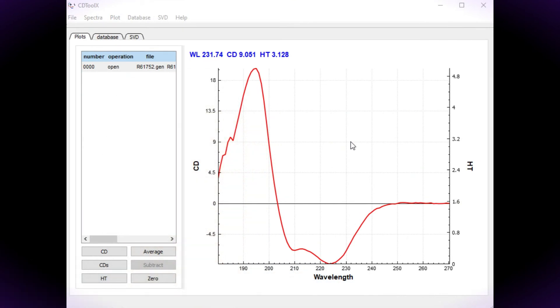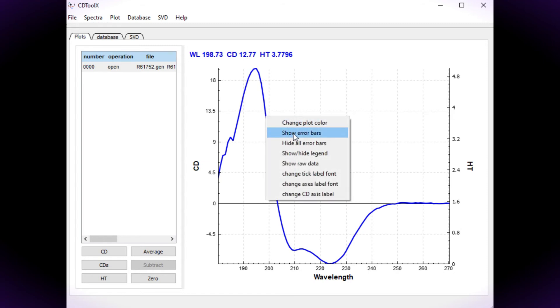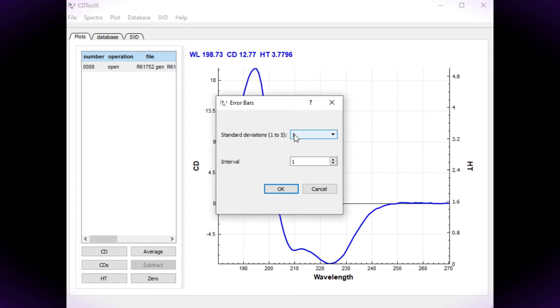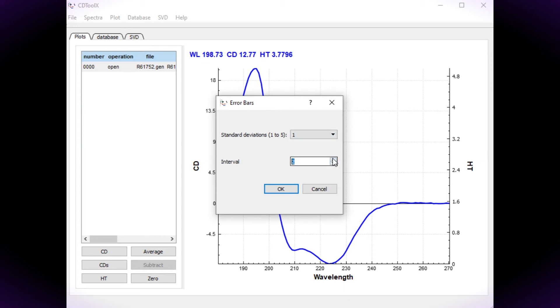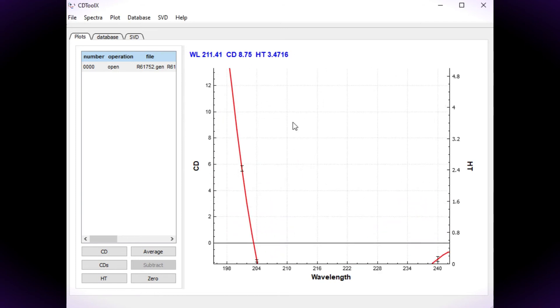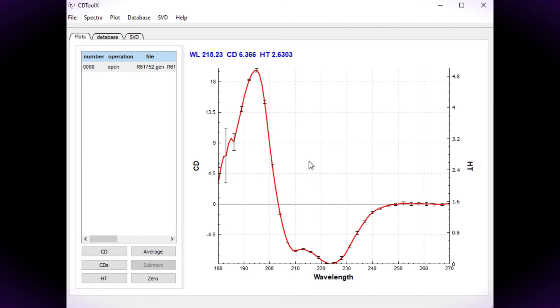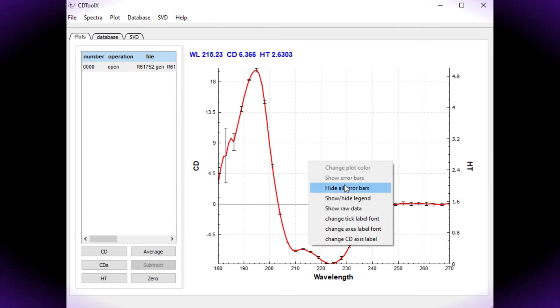The error bars can be displayed on the plot. Select the spectrum which will turn blue when selected. Right click and choose Show Error Bars from the menu. There is a choice of 1-5 standard deviations and any wavelength interval. To remove the error bars, right click and choose Hide All Error Bars.